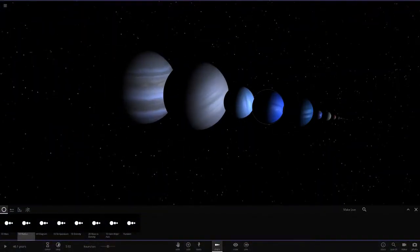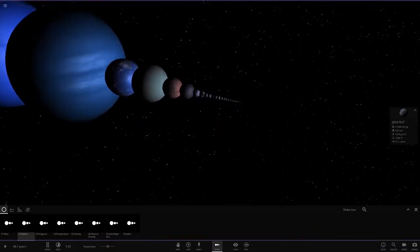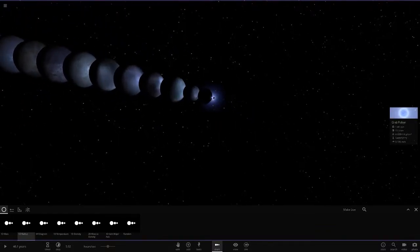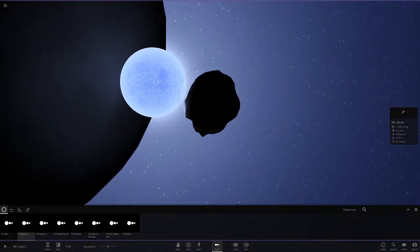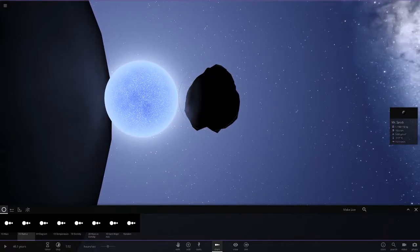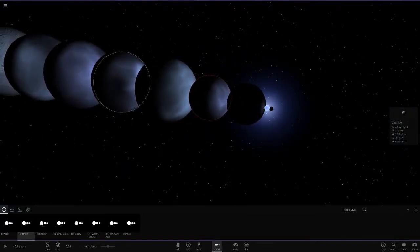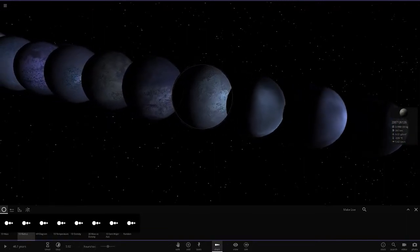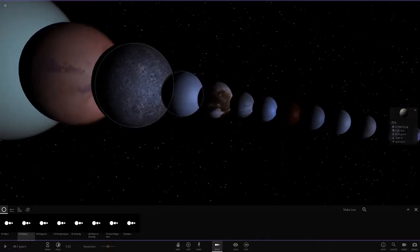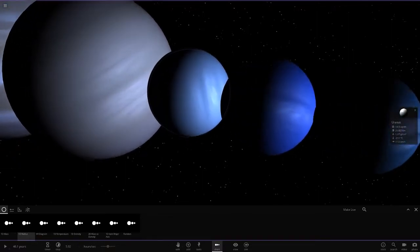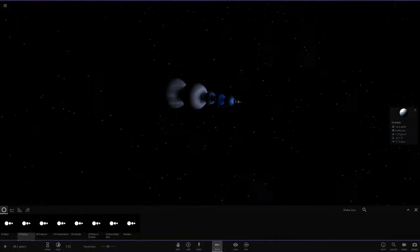Looking in radius mode, we've got Jupiter, Saturn, Uranus, Neptune, Planet 9, Earth, Venus, Mars, Mercury, then all the dwarf planets — and there's the crab pulsar, just a little bit bigger than the asteroid Mr. Spock. This thing is like the size of a mountain, that's just how small it is.